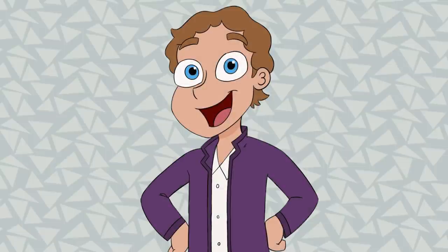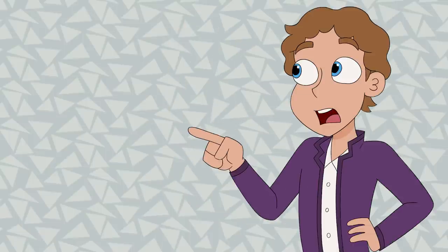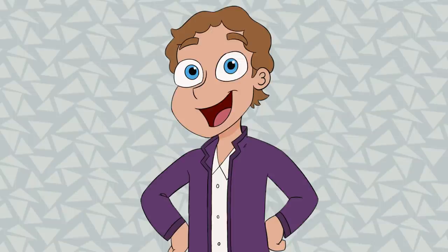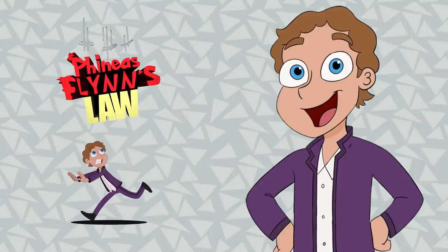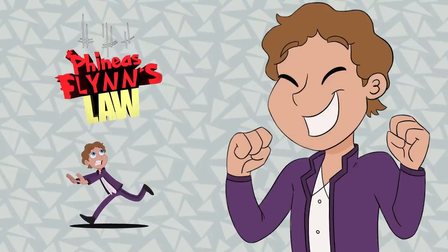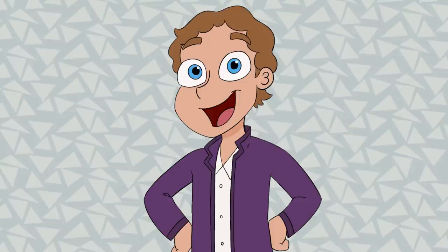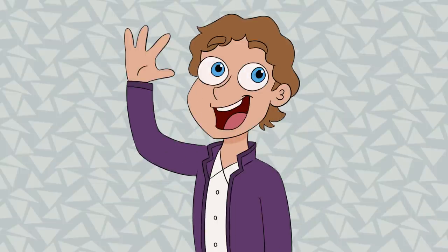Thank you so much for watching. A few of the questions I had about the Block family and the intentions of the writers were answered in my interview with Joshua Perrette. Once I go through the video to find the highlights, I'll post a link to Josh's comments on the Block family. I also just launched my merch store, so if you want to get some official Phineas Flynn's Law merch, go check it out. See you next time on Phineas Flynn's Law.